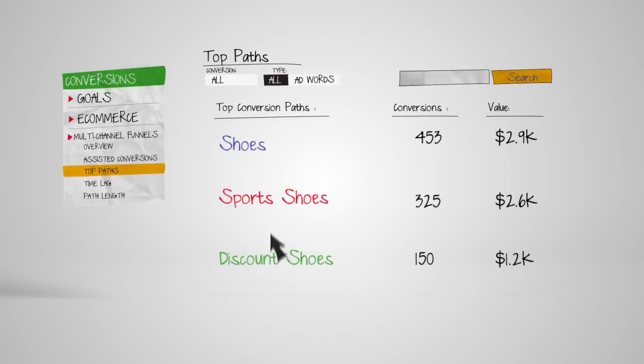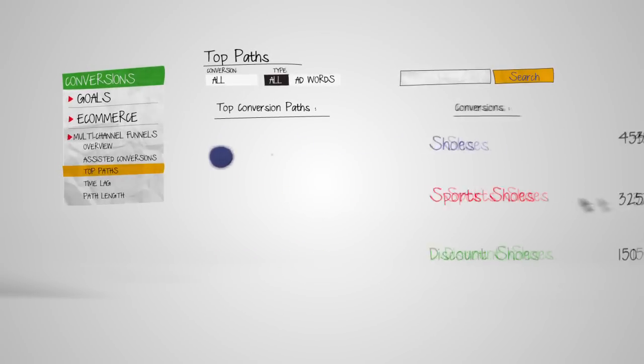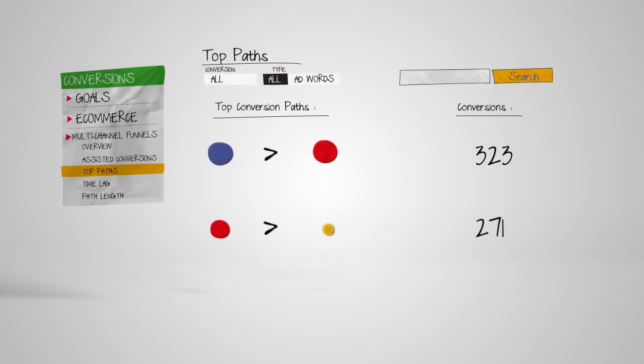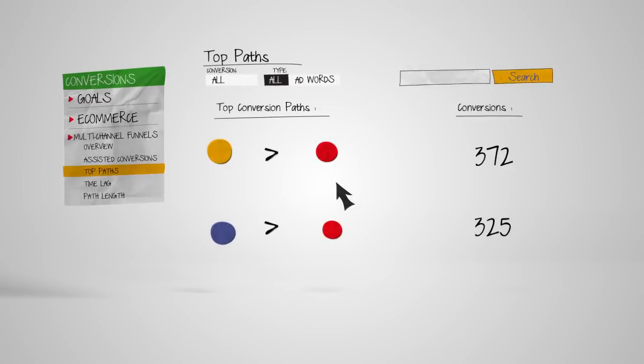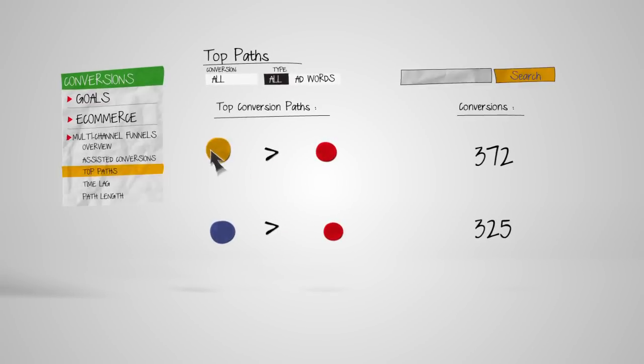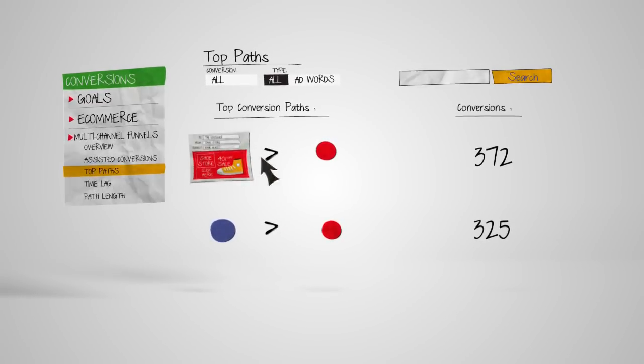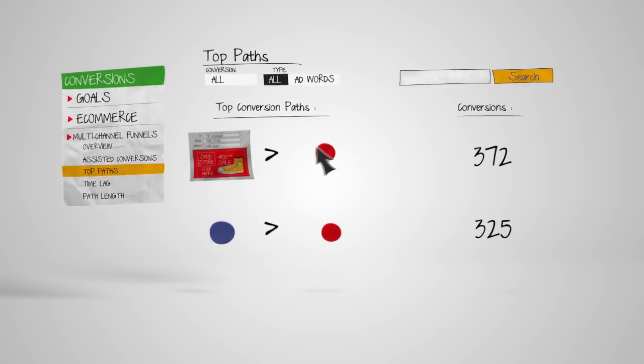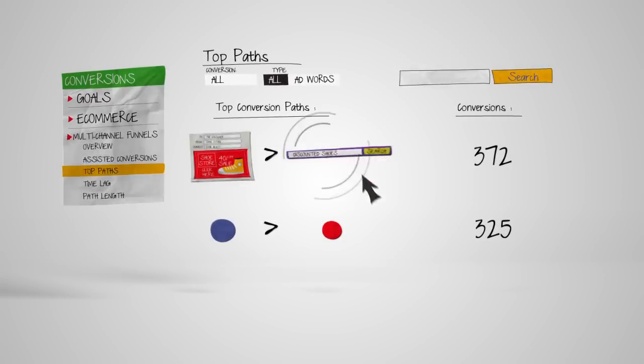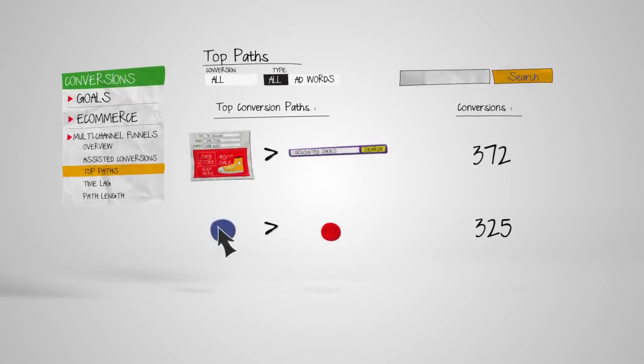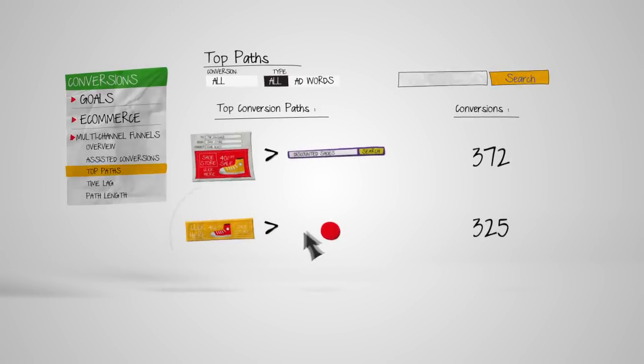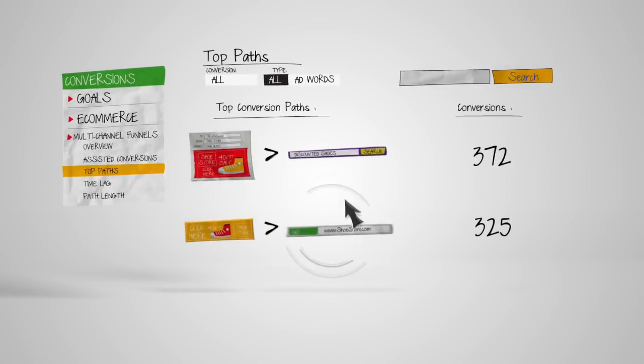The Top Paths report can also tell you how your channels work together and in what order to bring you conversions. For instance, is an email newsletter causing searches that lead to conversions? Or perhaps a banner ad is triggering direct visits?